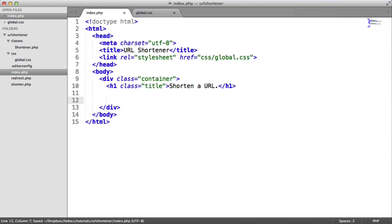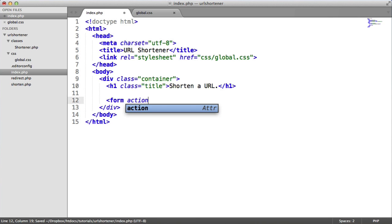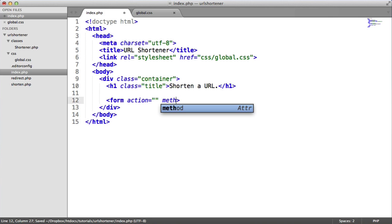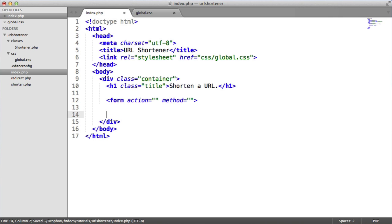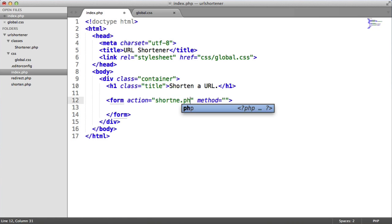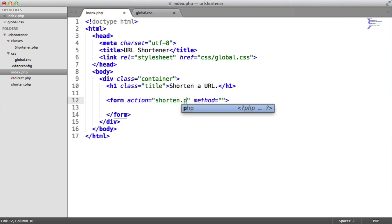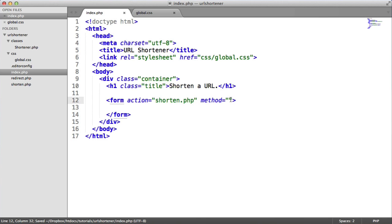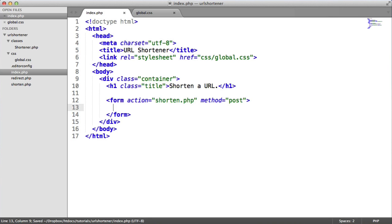And just down below here, we'll create a form. So fairly straightforward with an action and a method. Let's close that off. So the action is going to go towards shorten.php. So when we submit our URL, this will go to shorten.php and use all of our backend functionality. The method for this is going to be post.